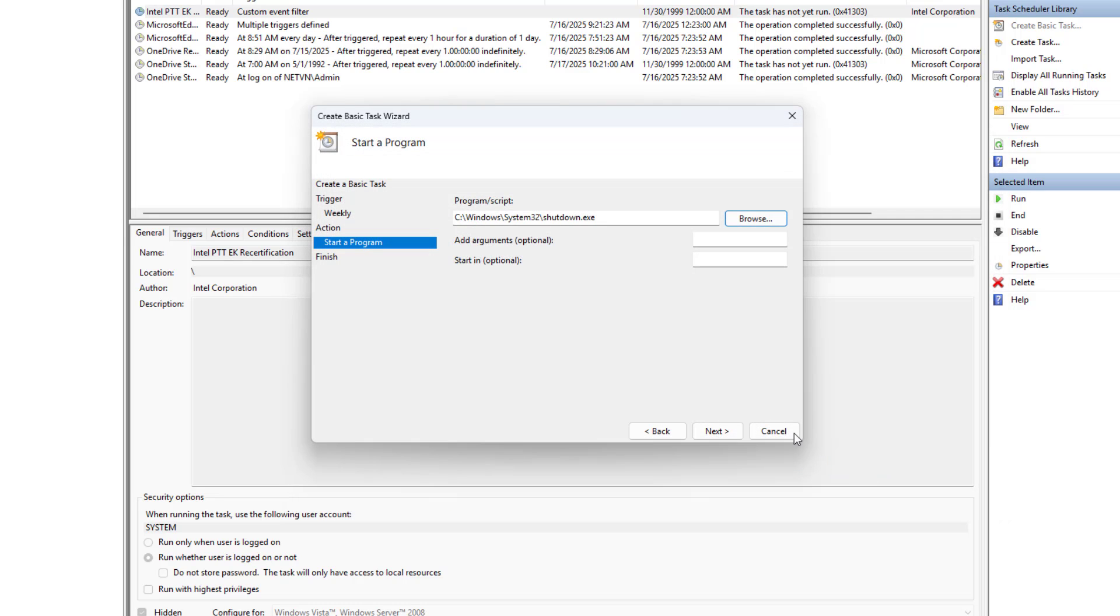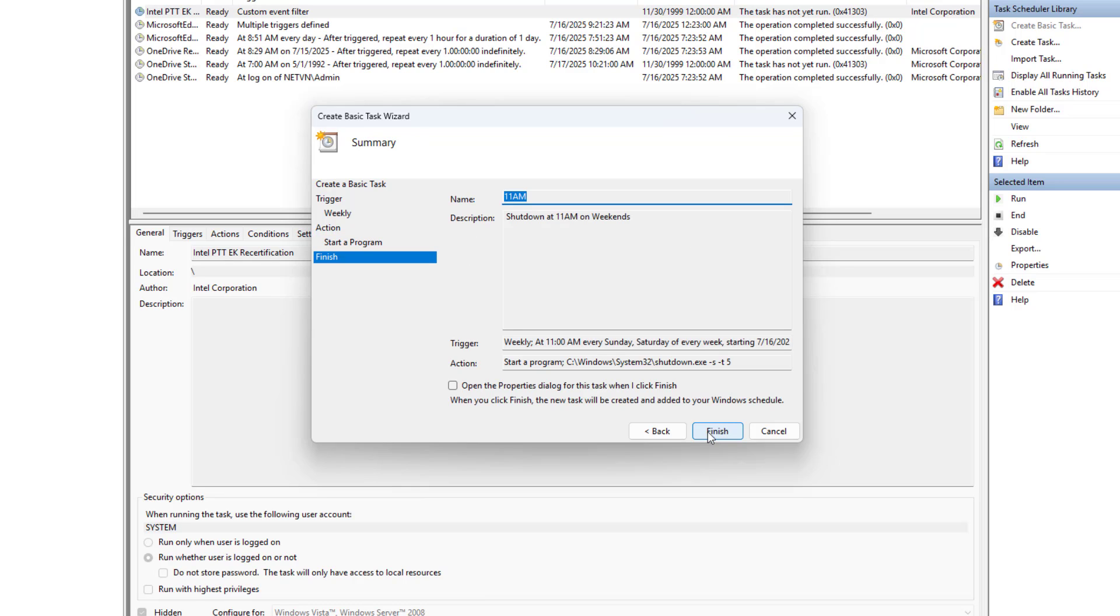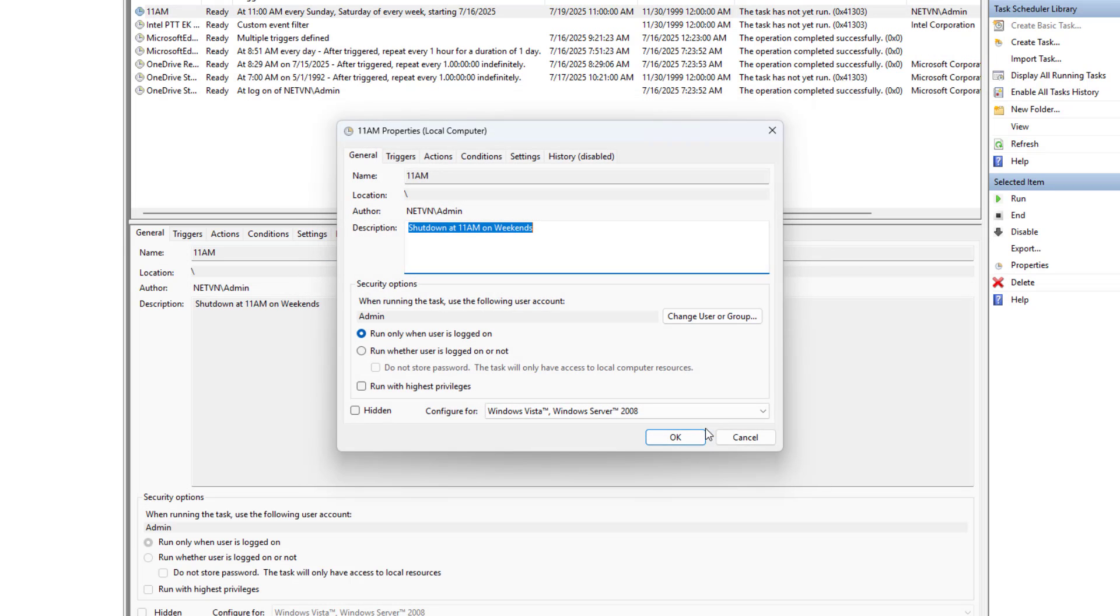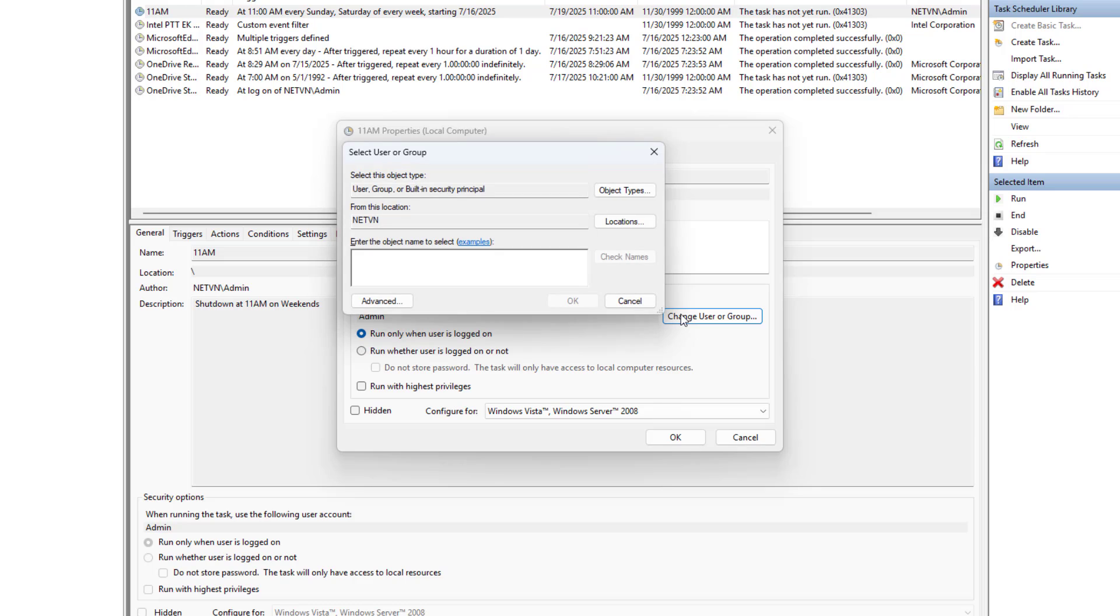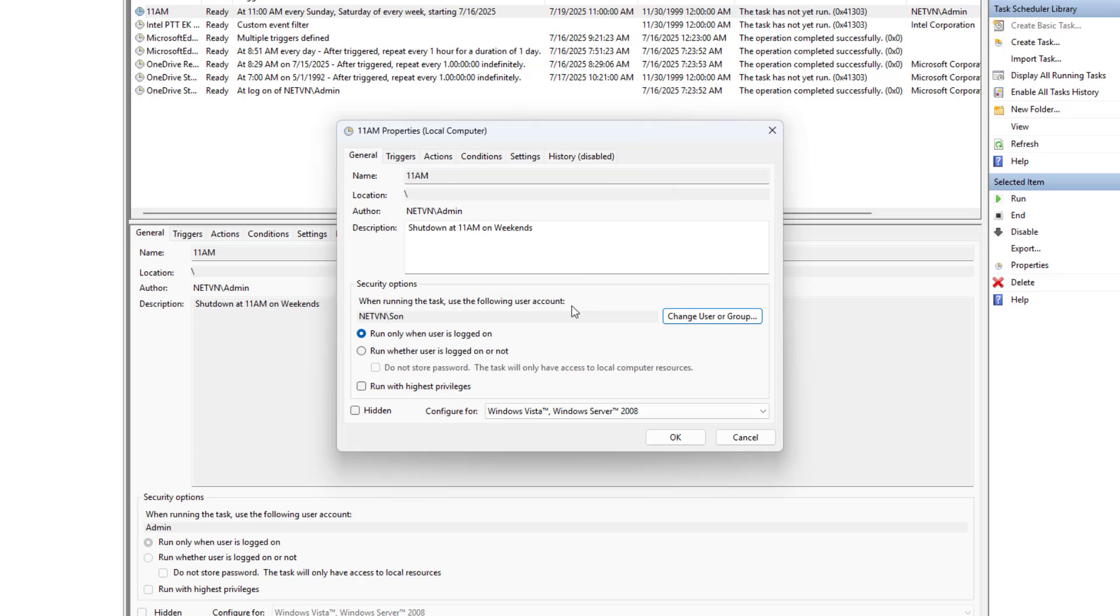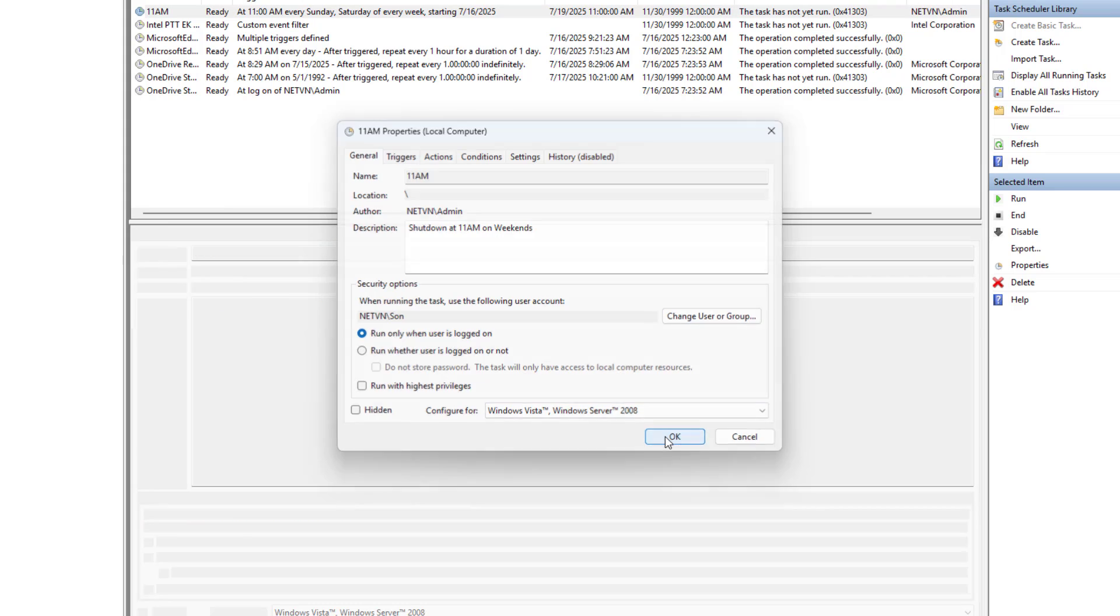Open. Add arguments: S, T, 5. Next. Check open the properties dialog this task when I click finish. Change user or group. Son. Check names. The computer only shuts down at 11am if that's when my son is using it. If I use it, it doesn't shut down. OK.